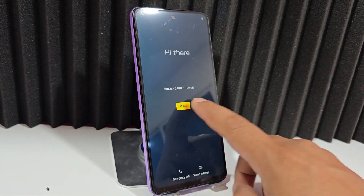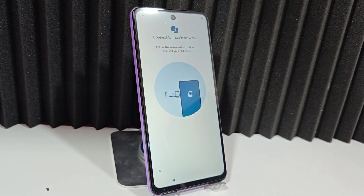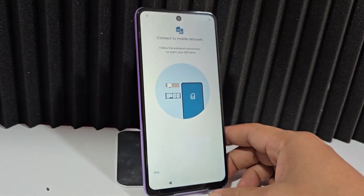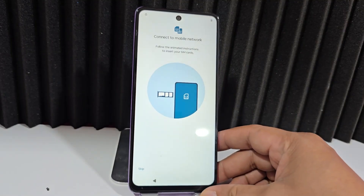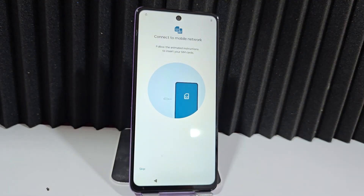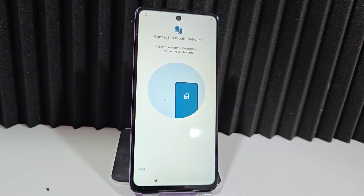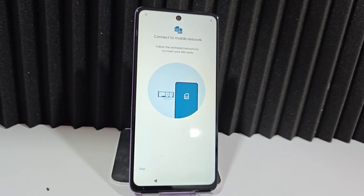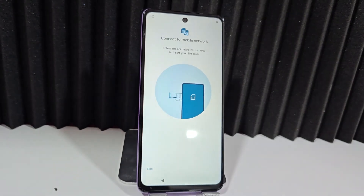Today we are going to use a completely different method — a method where we will be able to access our device and recover it easily and quickly. In this video tutorial, since we're not going to use a PC, it is a completely different method than the previous one. We also have other methods in the video description and in the first pinned comment — several methods, both PC-based and PC-free.